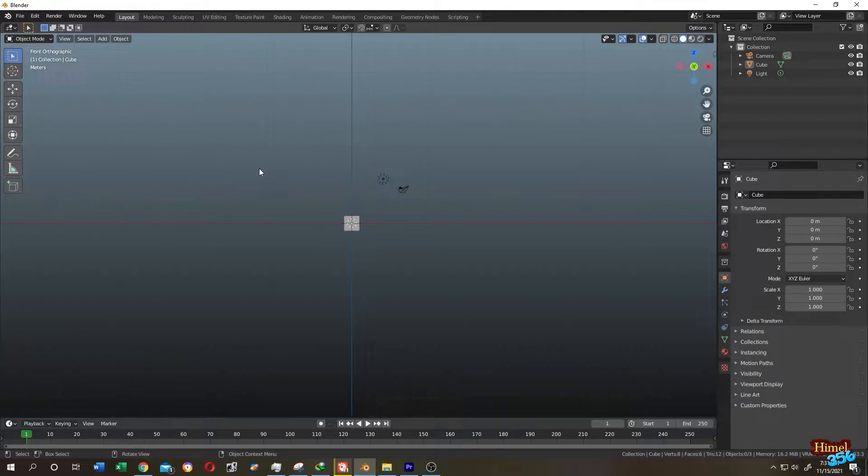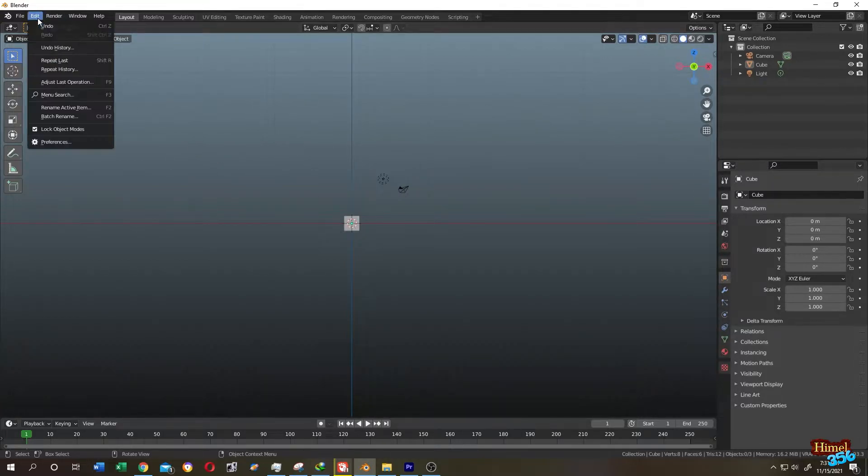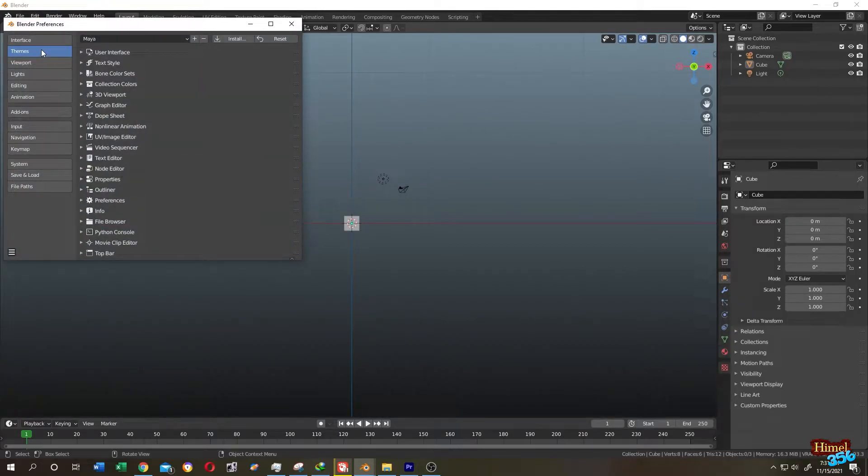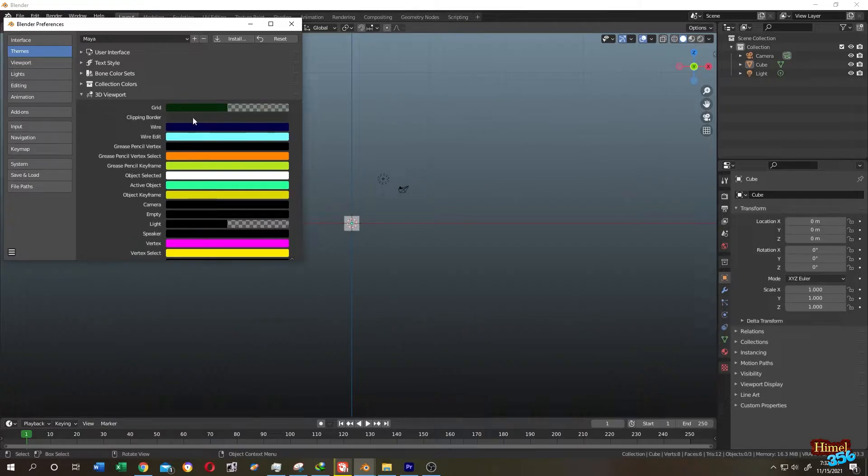For that, go to Edit, then Preferences, then Theme, then go to 3D Viewport.